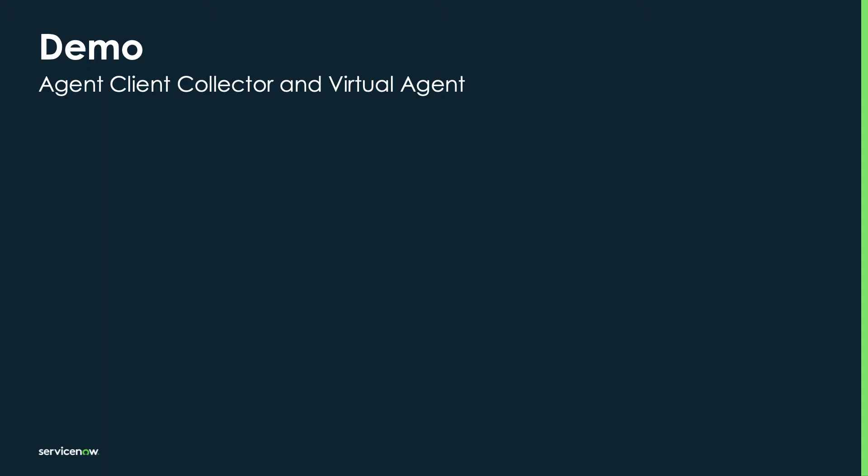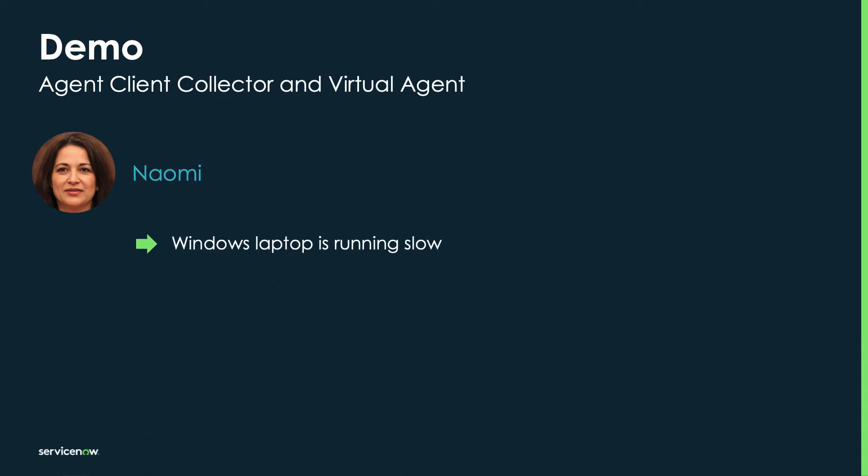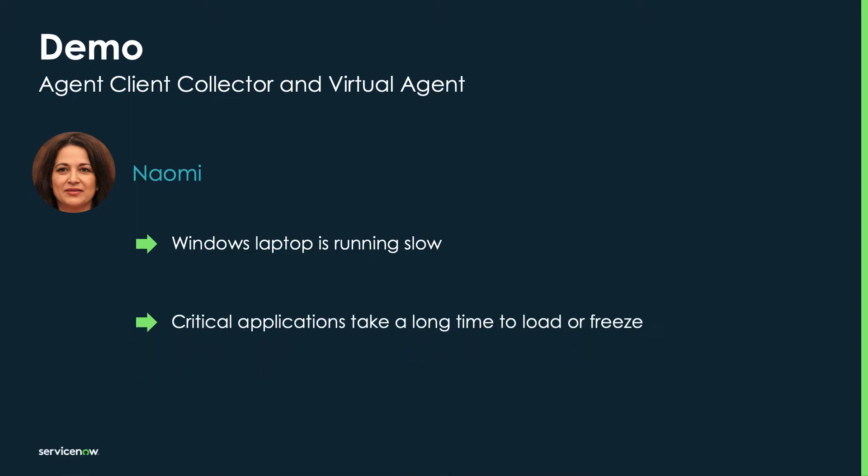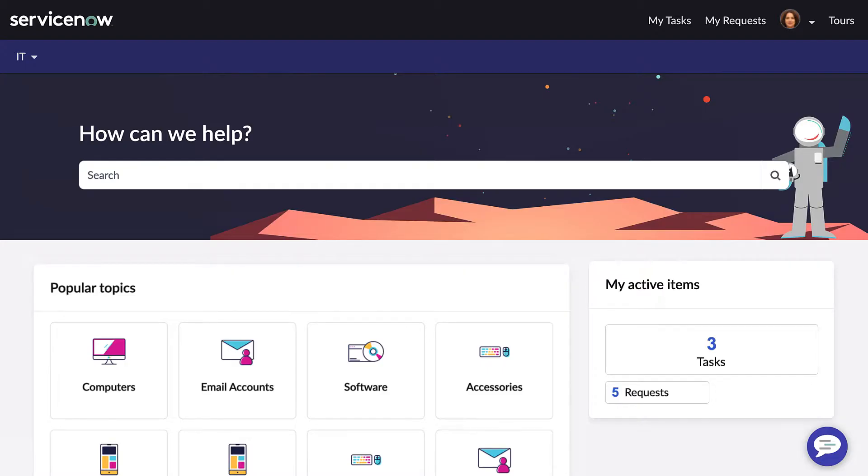So let's take a look at how this works. For today's demo, we're going to focus on an employee named Naomi. Naomi has been experiencing a general slowness with most applications running on her Windows company laptop. Sometimes the applications take a long time to load, and sometimes they just completely freeze. These apps are critical in Naomi's day-to-day work, and she needs them to be reliable.